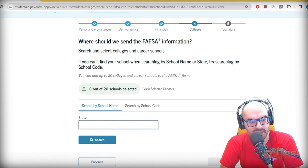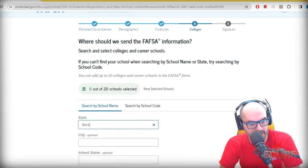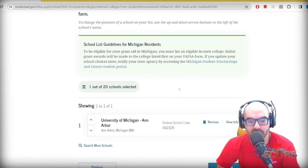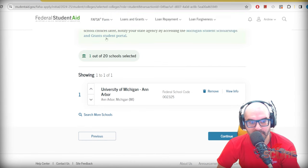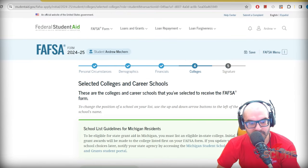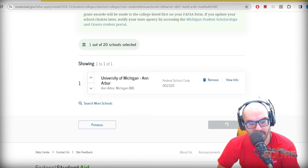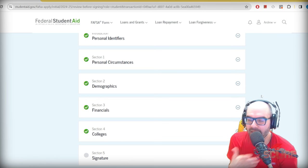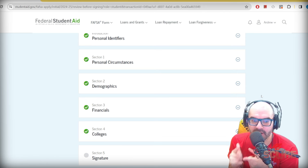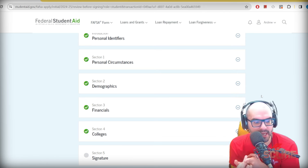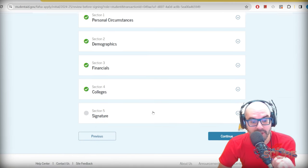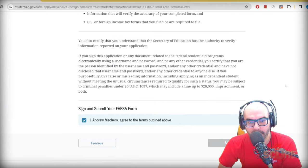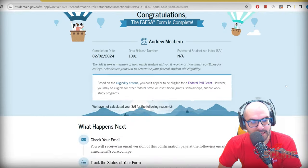Now it asks me to select my colleges — I'll just say the University of Michigan as an example. You can list up to 20 schools because the Common App allows 20 applications. At this point I'm done with my FAFSA — I've entered all my financial info, personal circumstances, and chosen colleges. All I have to do now is go to the end and do the signature part, which is pretty easy. I agree to the terms, sign, and submit.